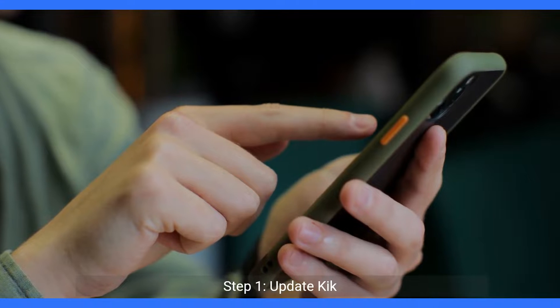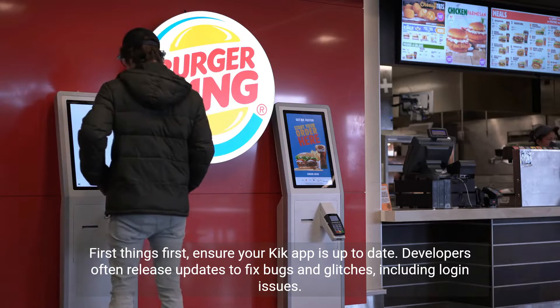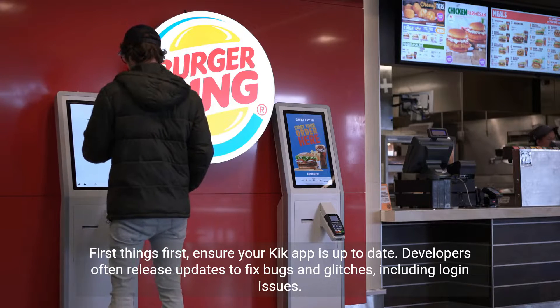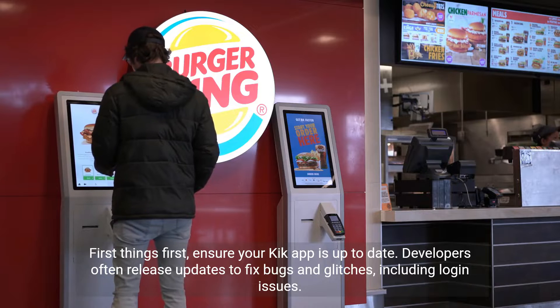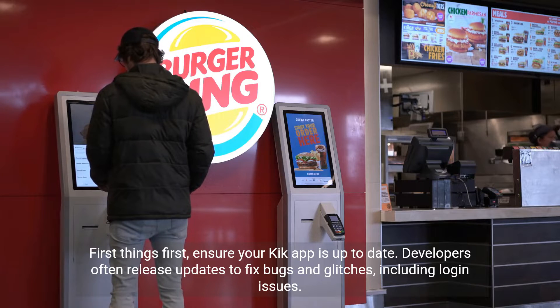Step 1: Update Kik. First things first, ensure your Kik app is up to date. Developers often release updates to fix bugs and glitches, including login issues.